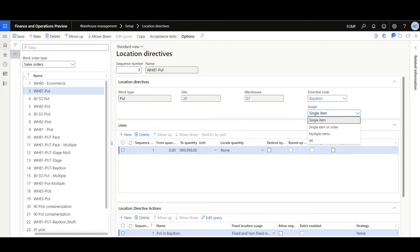The single item option can handle a single order with one item or multiple orders with the same item, while the multiple items option handles a single order with multiple items or multiple orders with multiple items. There are also two new options: single item or order, which works like the single item option but can also handle a single order with multiple items, and all, which handles all scenarios.